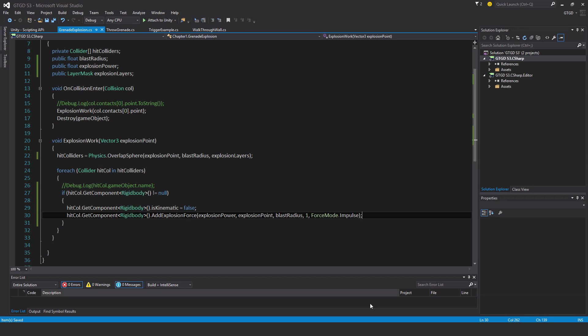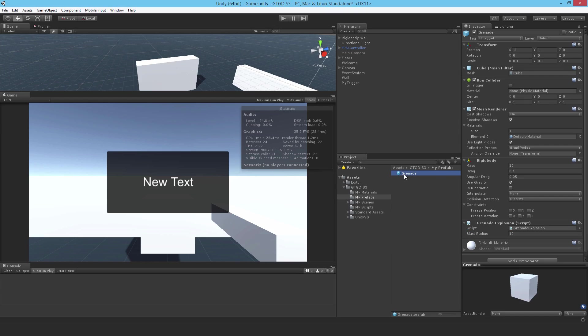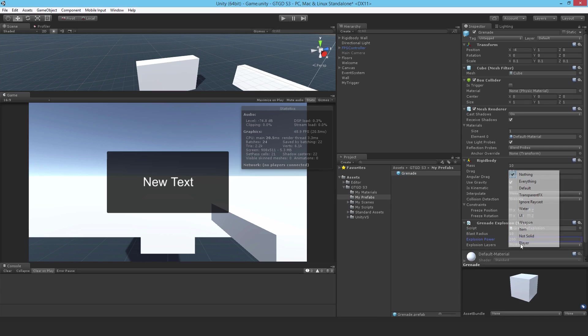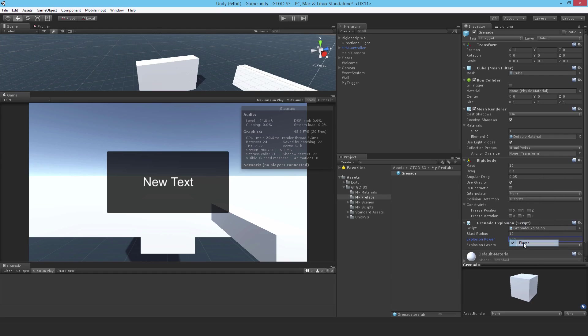All right, so now I need to go to the inspector, go to the prefab, and just put in some explosion power, say 200. Explosion layers, I'll first set everything, then I'll say that I don't want it to touch the player. So it'll ignore the player.